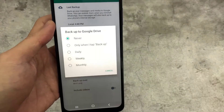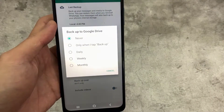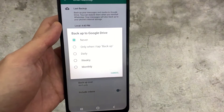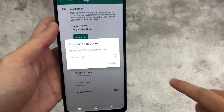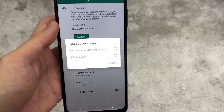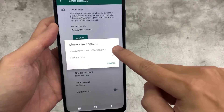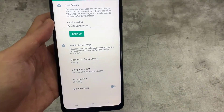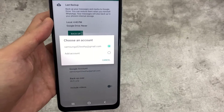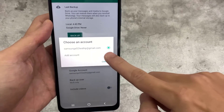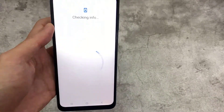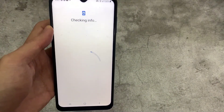Change the backup frequency from Never to something else. Alternatively, you may choose to backup your chats to Google Drive manually at any time. After you've chosen a backup frequency, choose the Google account to which you'd like to save your chat history. If you don't already have a Google account, tap Add Account and provide your login details when requested.